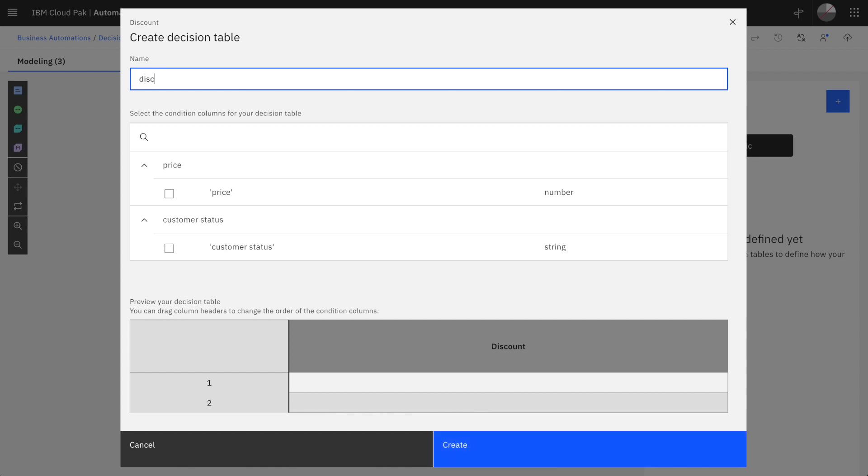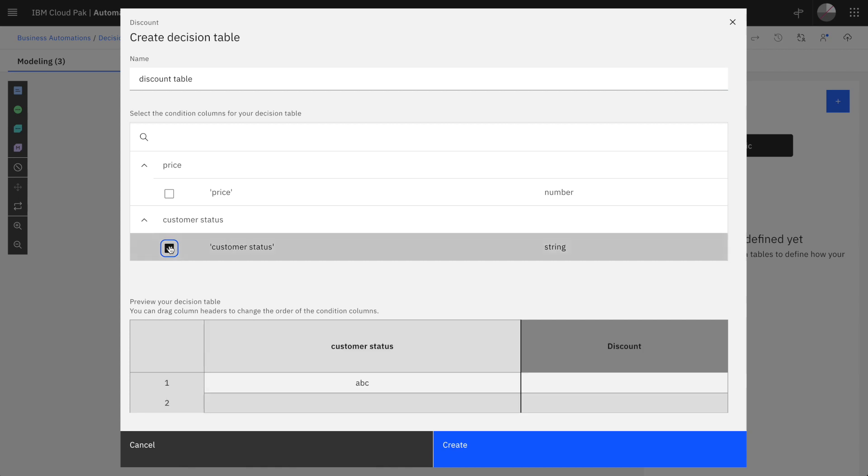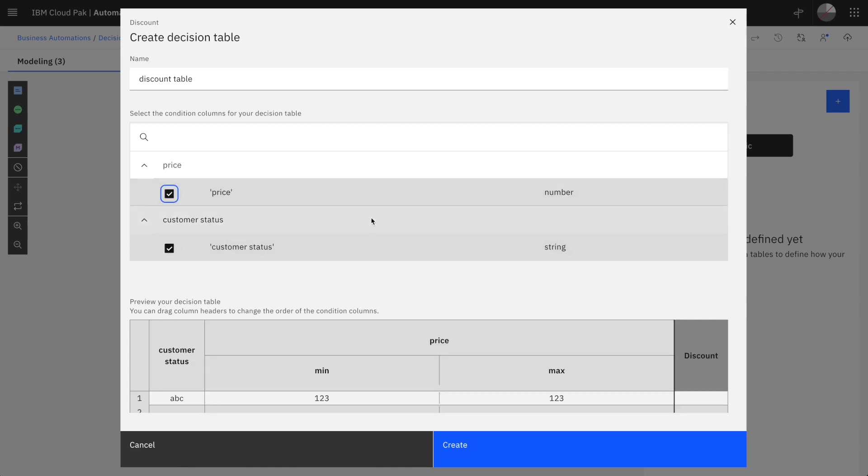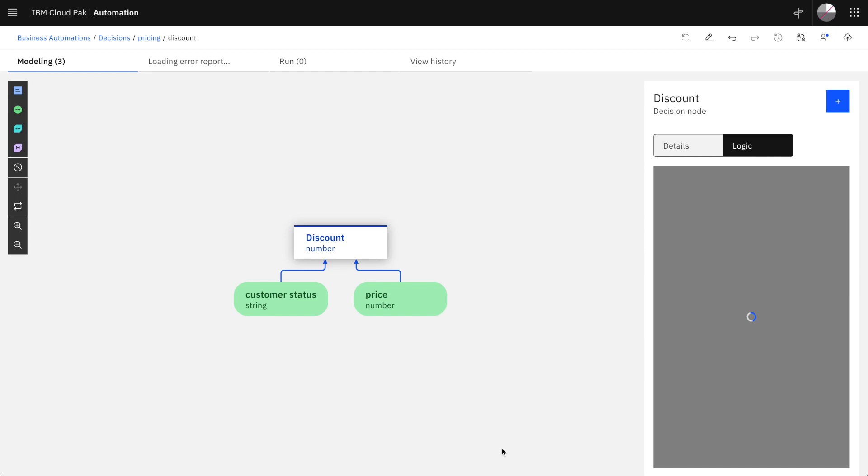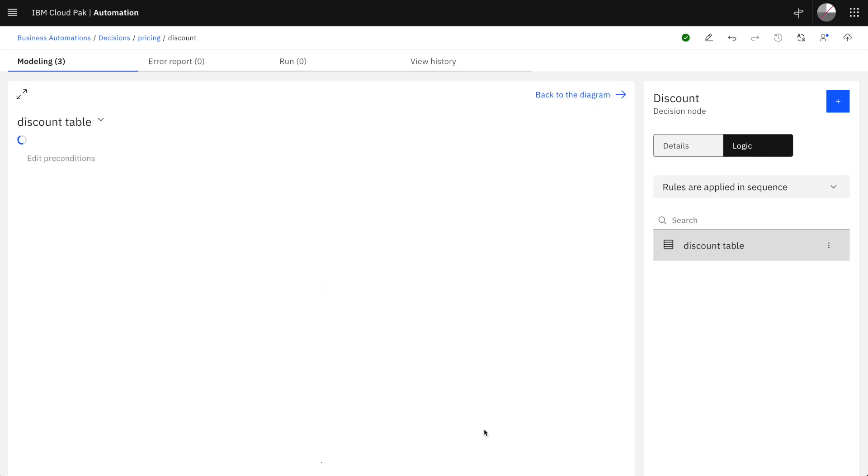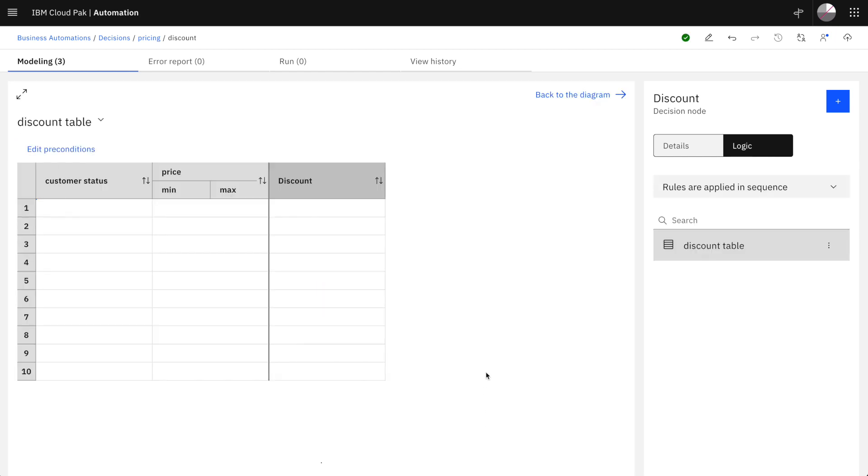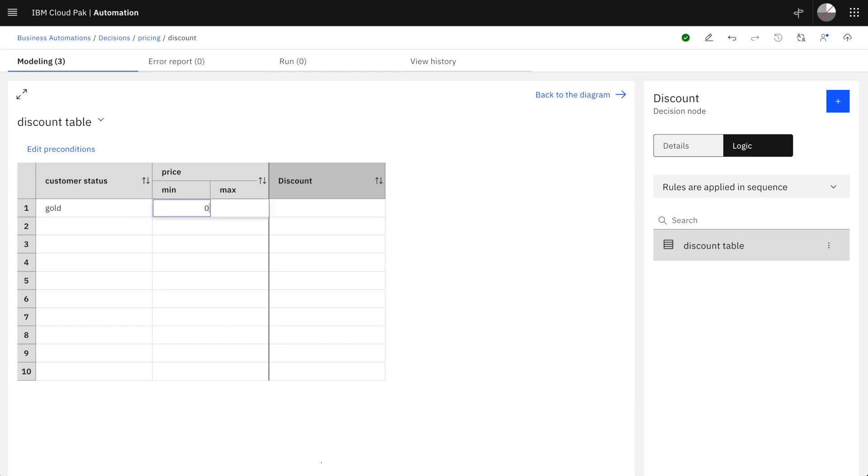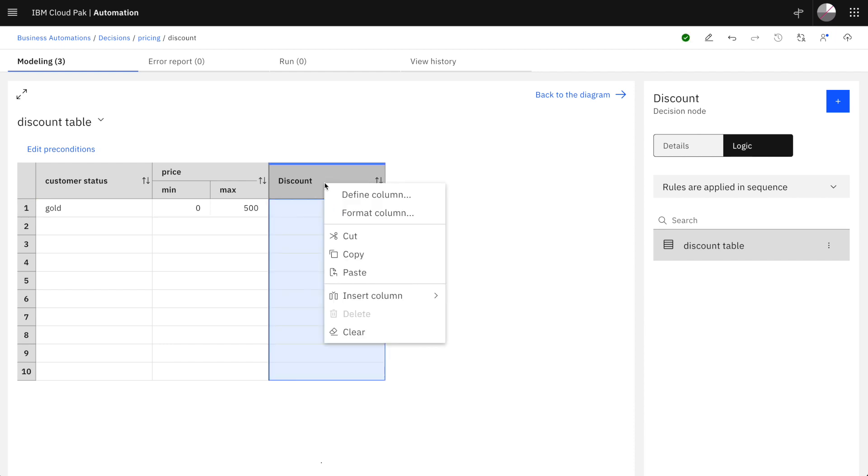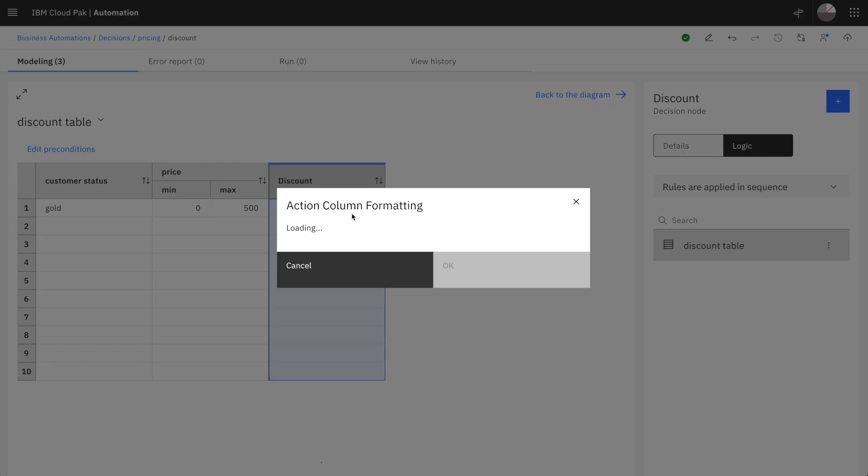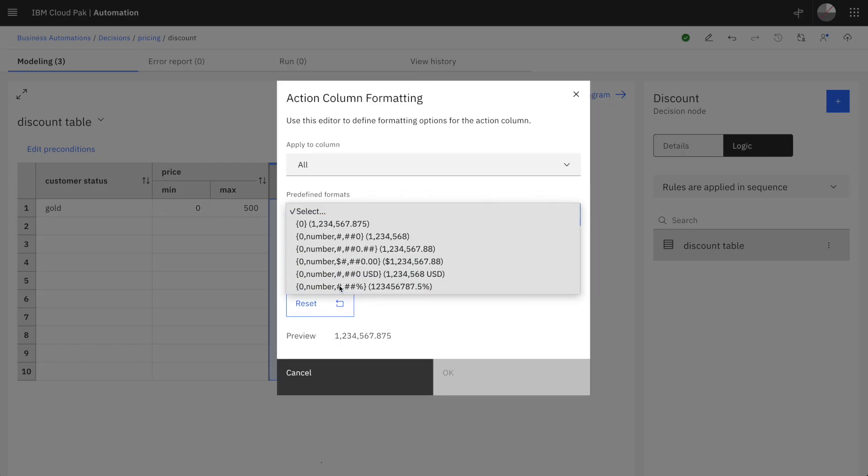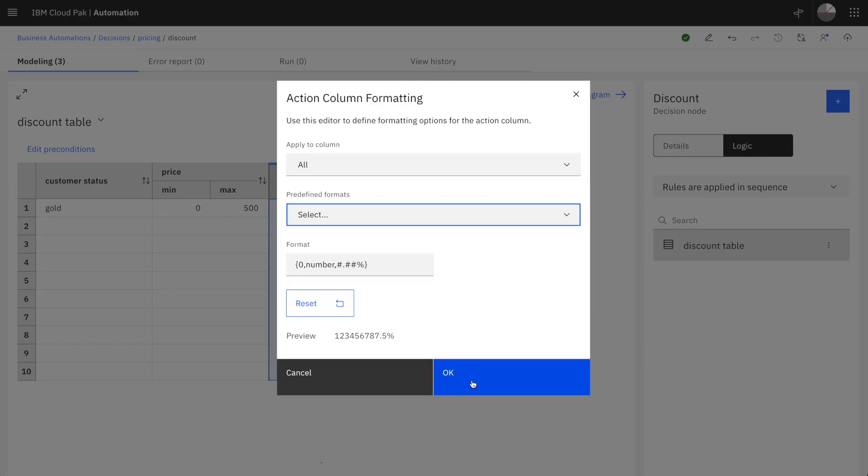Here we're creating a discount table where we combine the customer status and the price to determine the discount rate. Here we can say that a gold customer buying an item between 0 and 500 would get a 5% discount. We can display the discount rate as a percentage.